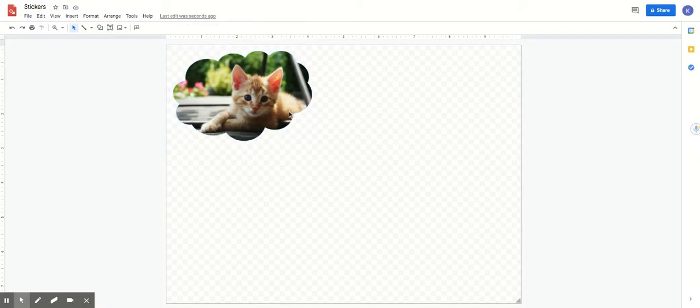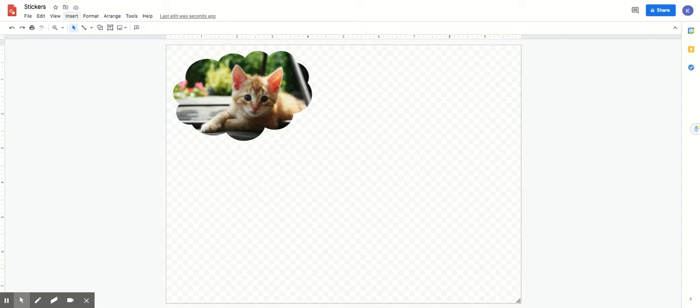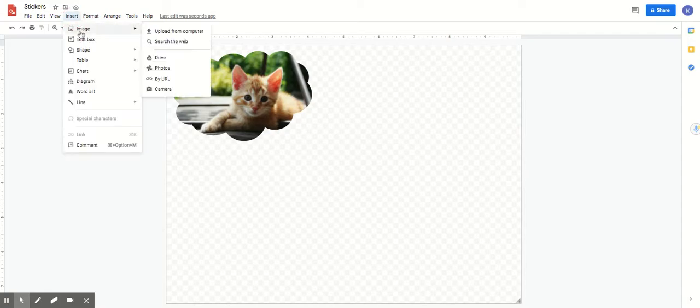Now another fun thing besides getting images is you can also take a picture of yourself. So if you want a picture of you, maybe it's your birthday or something fun and you want to make a sticker, you can click on the word insert. You're gonna click on image but this time slide across and come all the way down to the word camera.